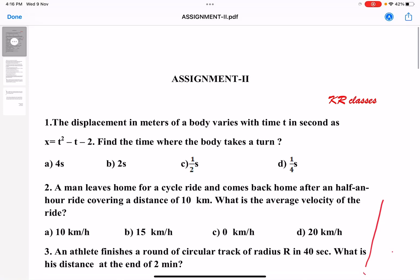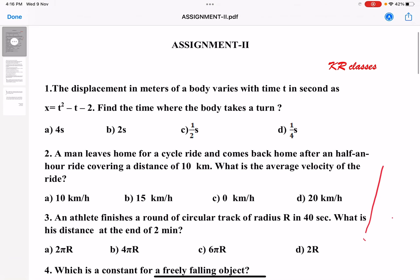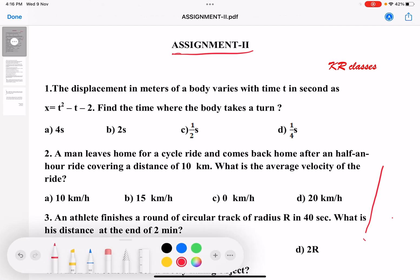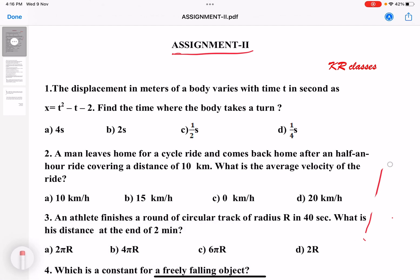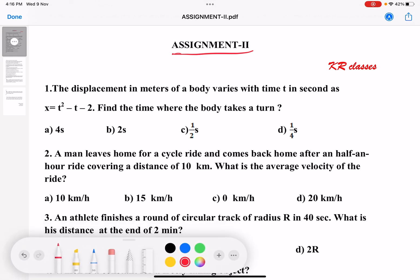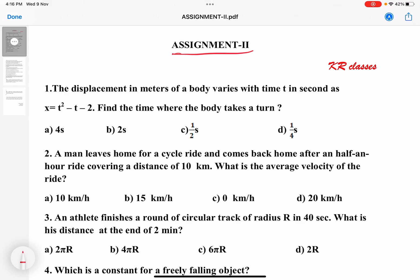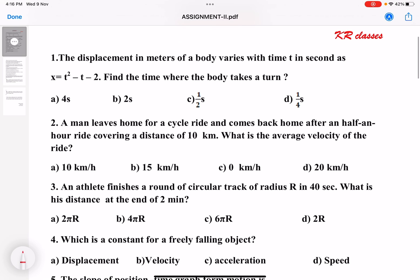Dear students, I have prepared assignment 2 related to chapter number 3, Motion in Straight Line, with 20 questions. We need to solve all these 20 questions in your running notes and you should submit by tomorrow.